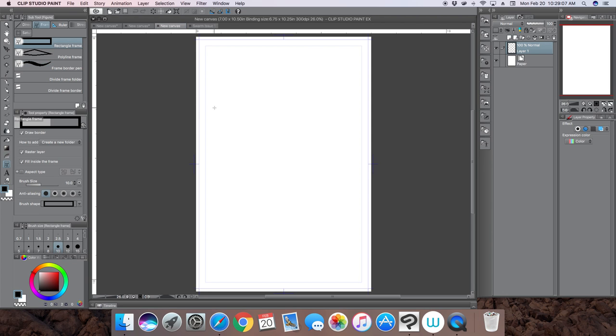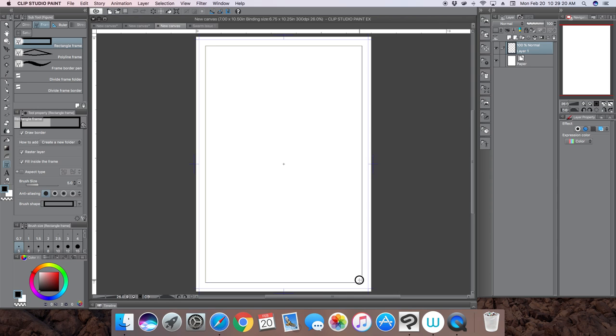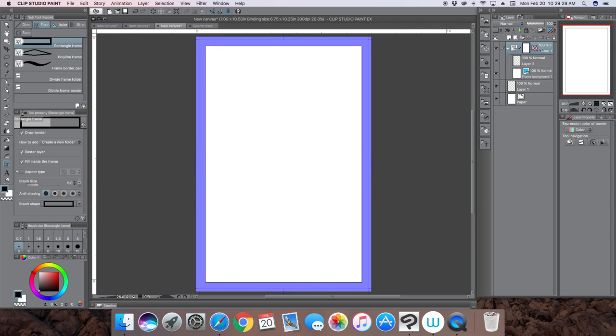The way I did that was I choose a rectangular frame, choose a brush size to give it whatever thickness I want, and when you click the corner it'll automatically snap into the safe zone. This created a frame.